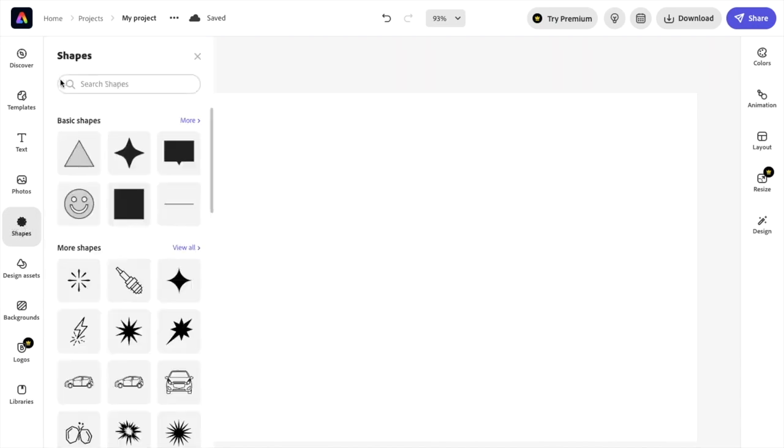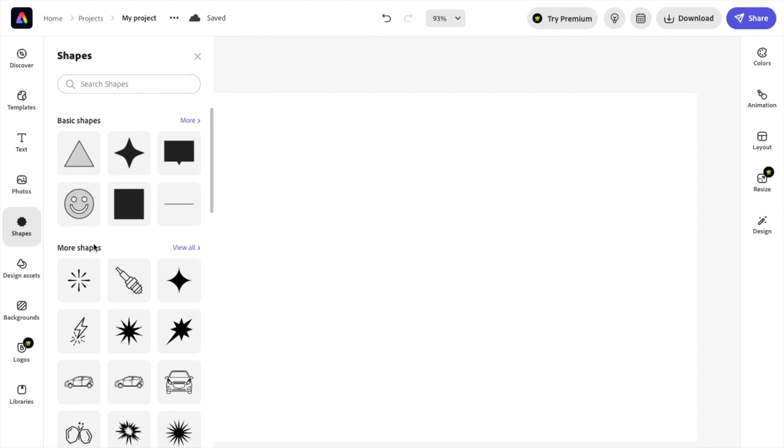Then once you're here, you'll be created to this screen right here to where it says basic shapes. What I want you to do here is go to basic shapes and press on more to open up a different tab.